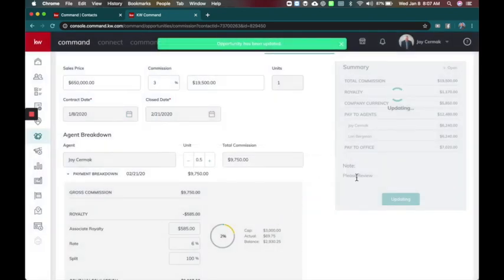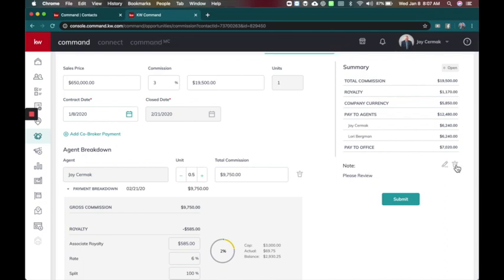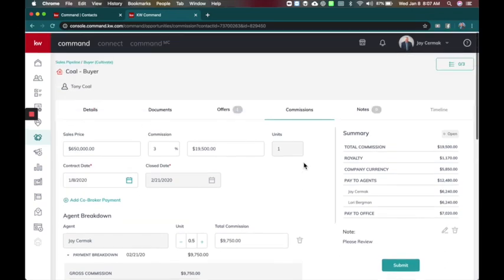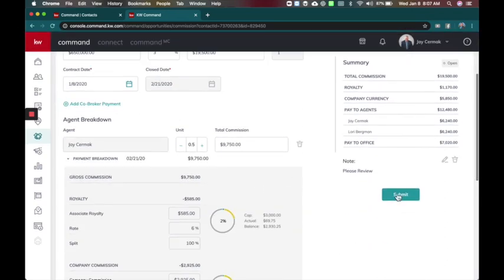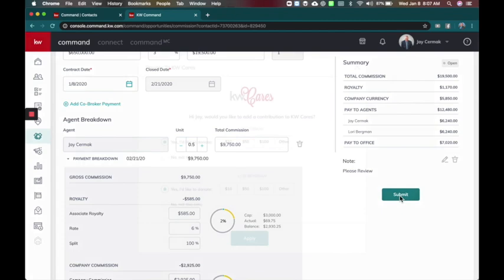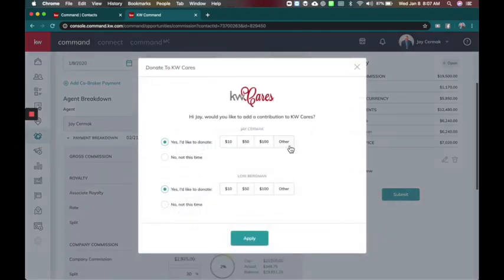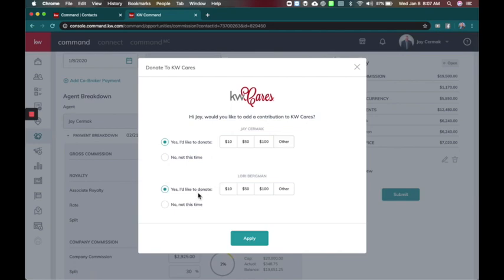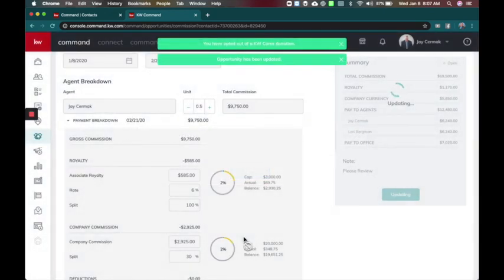So that there's a note here as well. You can edit the note and delete the note. And if everything looks good you can click the submit button and this will ask you do you want to donate to KW Cares. And I also can ask on the behalf of my co-op agent. So I'm going to say no at that time and no at this time for me as well and apply.